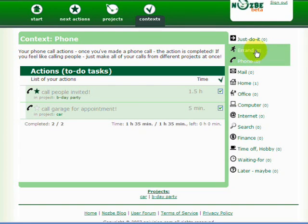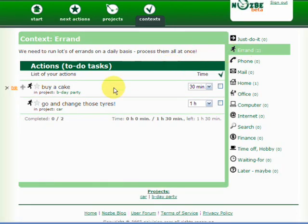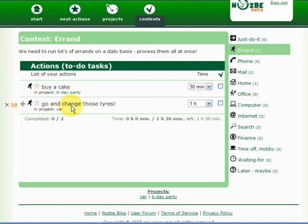I need to buy a cake and go and change the tires. So if I have an appointment and I can already go and change the tires, I can actually buy a cake on my way there. So as you can see, contexts are very useful.